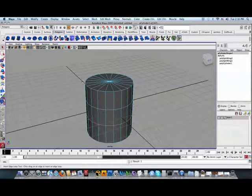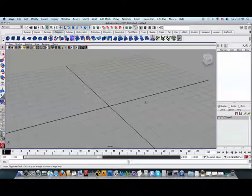Next, let us continue to discuss how to create custom shelf buttons from MEL scripts.